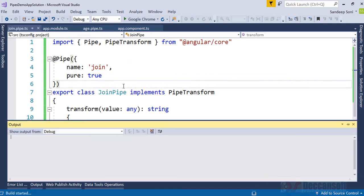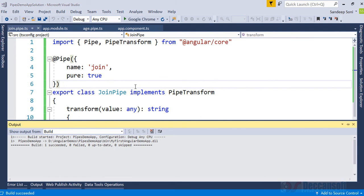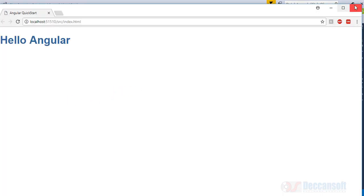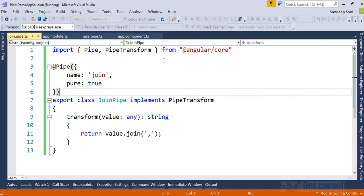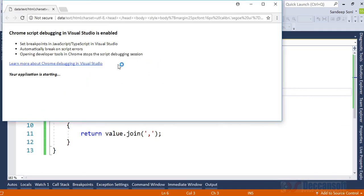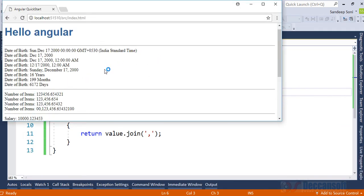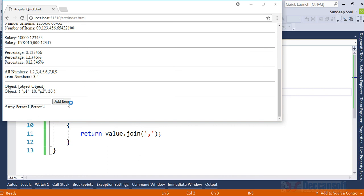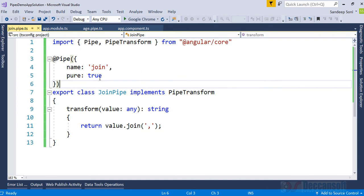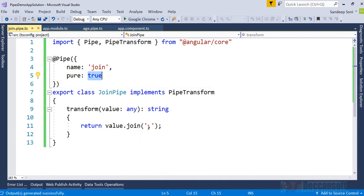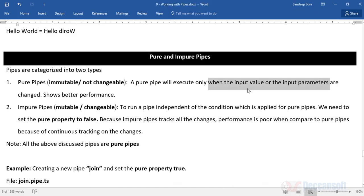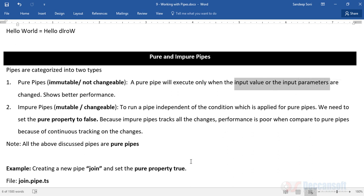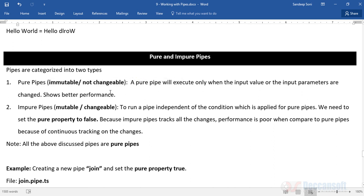So are we changing the array? Yes we are changing the array. Will the change in array reflect now? Let's see if I just click on the button. ABC is coming. This is change in the input. Even though it is pure, the change is immediately reflected. That is what precisely the meaning of when the input value or input parameters are changed. Only then the pipe will come into the effect, otherwise the pipe is not mutable, that means not changeable. So that's the precise meaning of it.